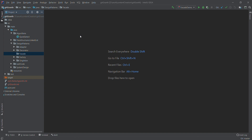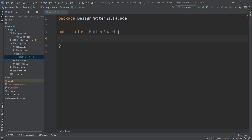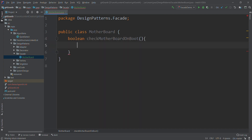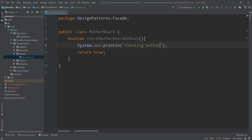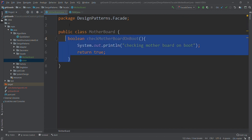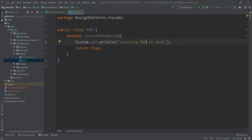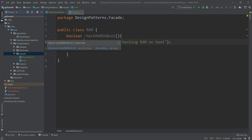We'll start with creation of some concrete classes. The first one will be a Motherboard class, and in this class we'll add a boolean method called checkMotherboardOnBoot — this will return true for now and we'll put a log saying 'checking motherboard on boot'. We'll create another class for RAM, similar to Motherboard — so we have checkRamOnBoot and checkMotherboardOnBoot.